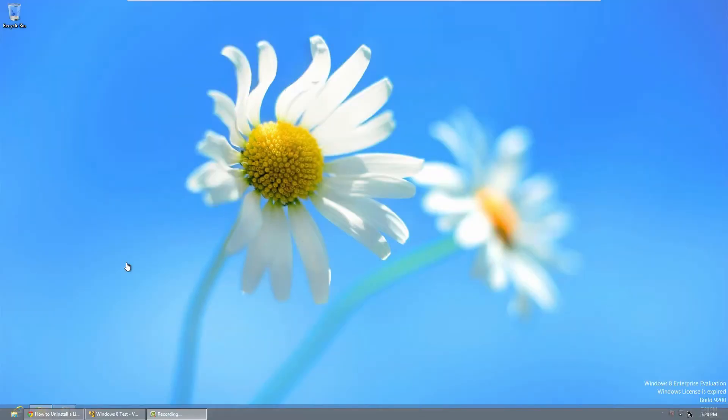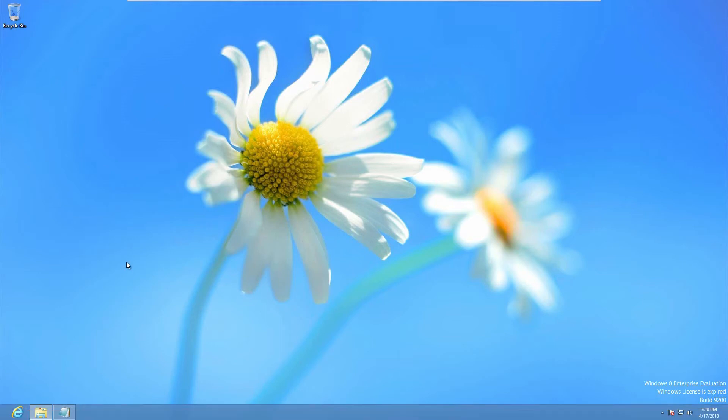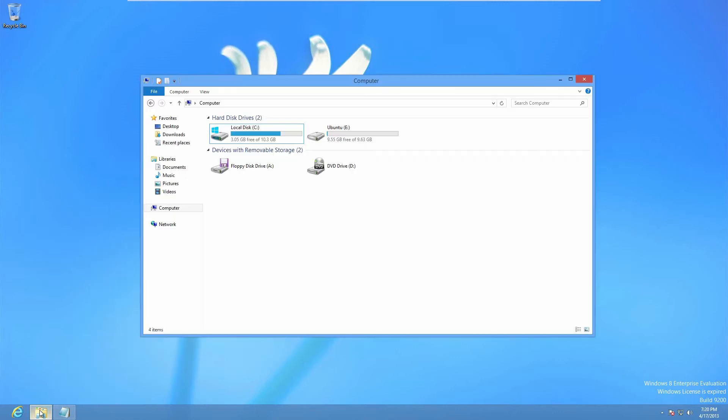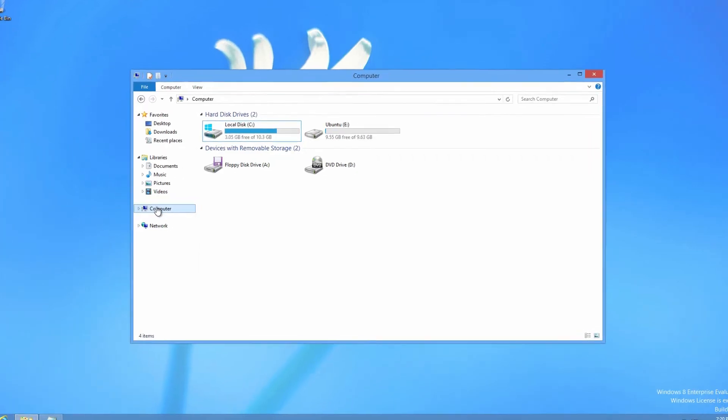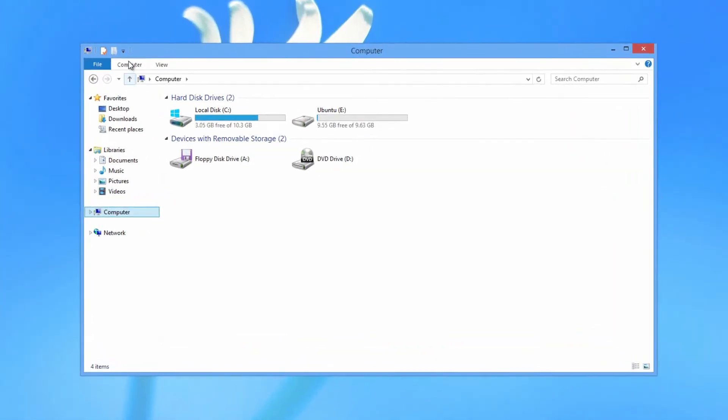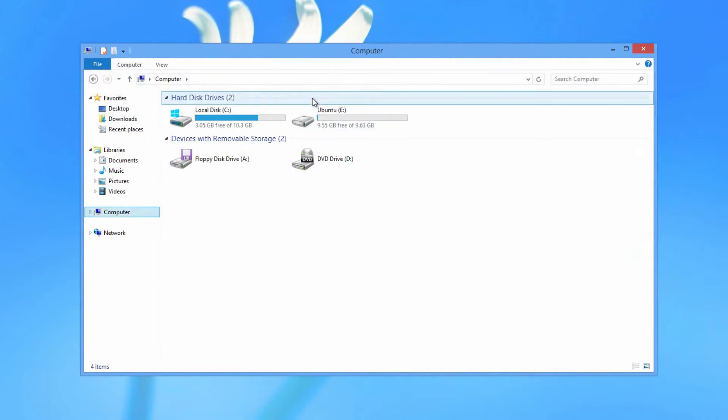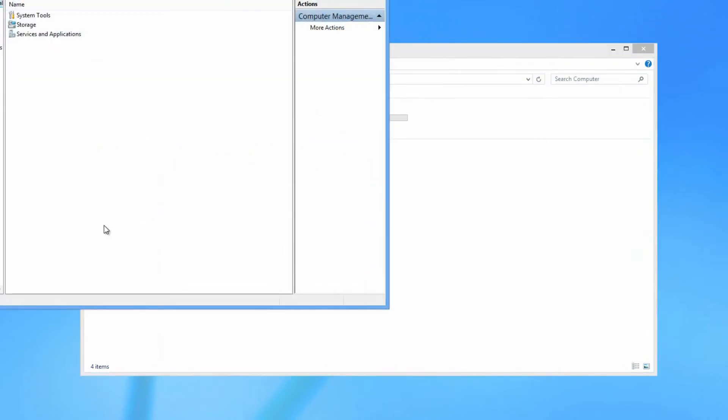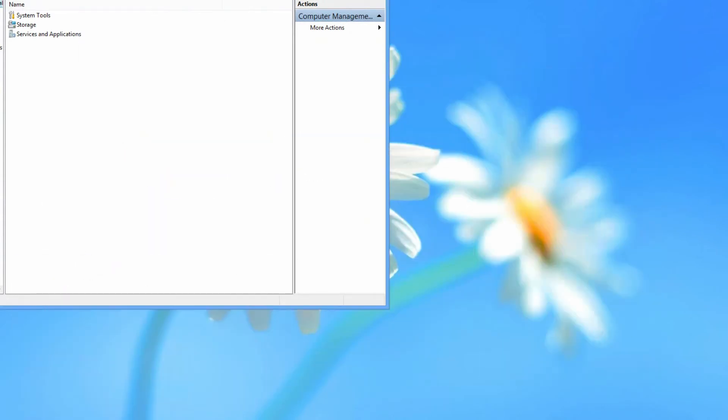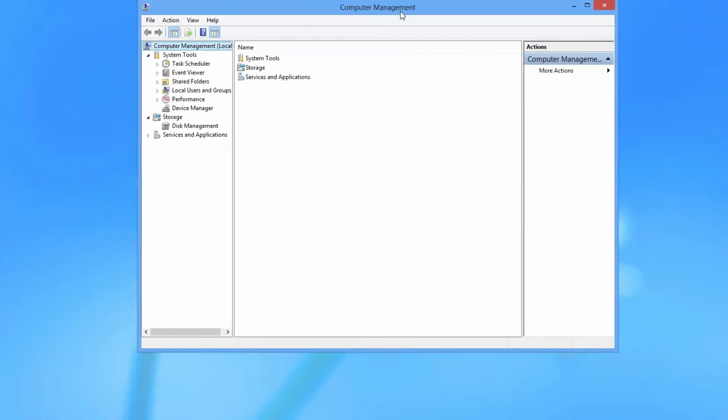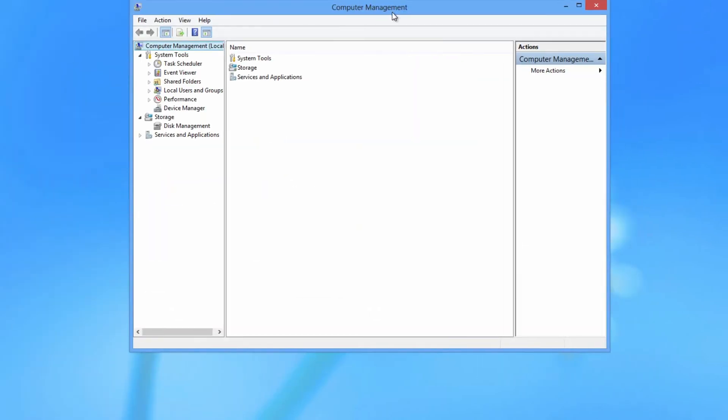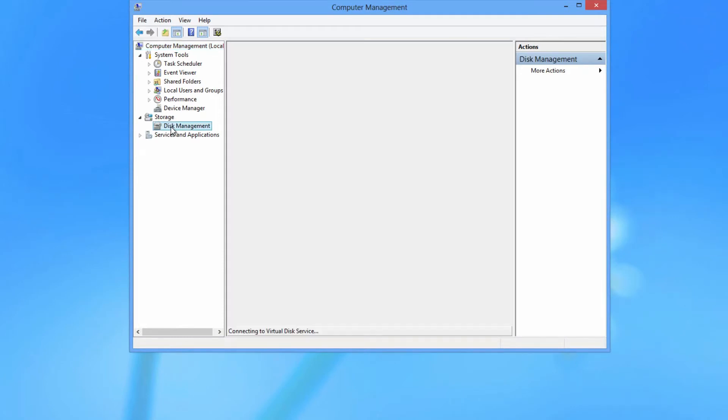Alright, now I'm going to show you guys how to uninstall a partitioned Linux system. To do this, it's very simple. All you have to do is open your file explorer, go to computer, and go up here to computer again, and go to manage. If you can't find that, just find the computer management area. You will probably have to be an administrator to do this. Now go under storage, you should have disk management. Click on that. It will load the disk management.